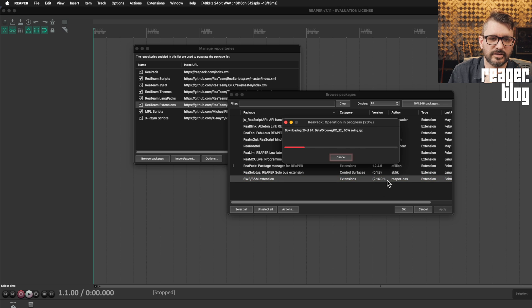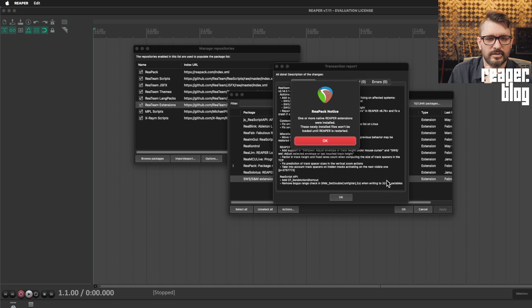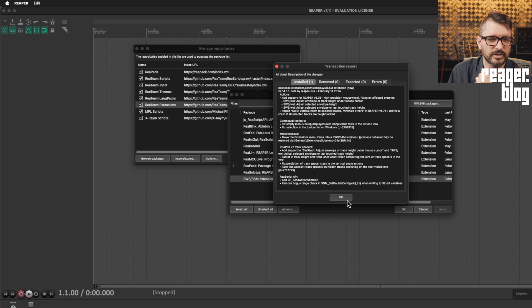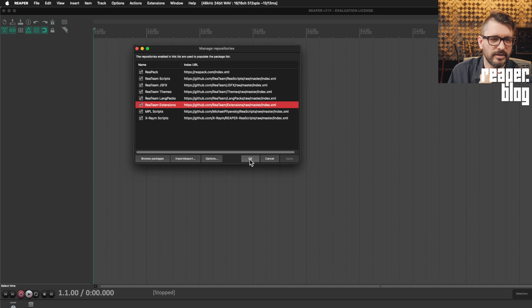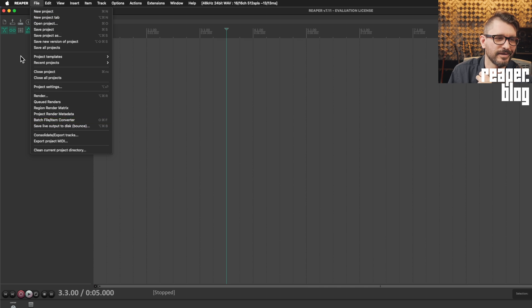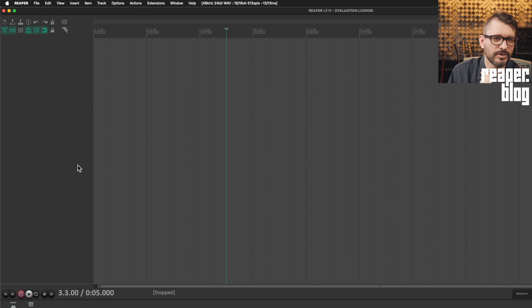If there's an eye there, when we click apply, it will run that update. So it's getting the files, it's downloading, putting them into the right place. And it's done. One or more native Reaper extensions were installed. These newly installed files won't be loaded until Reaper is restarted. So we click on OK, we click OK, and we click OK. And then we go to file and then Reaper menu and then quit Reaper.